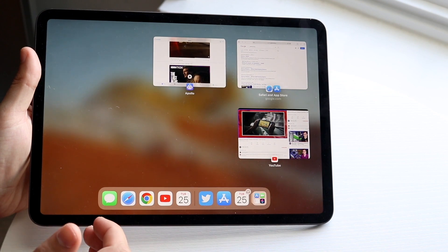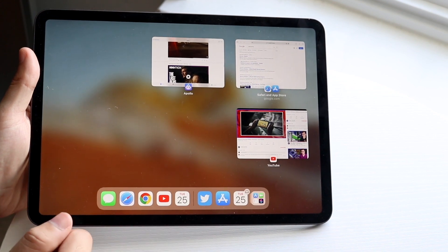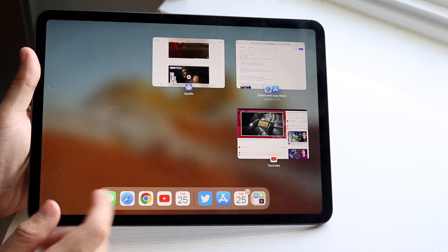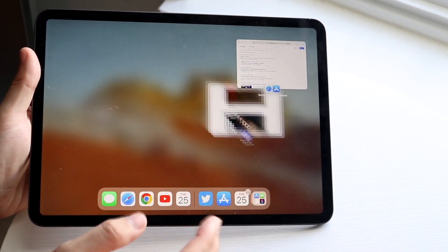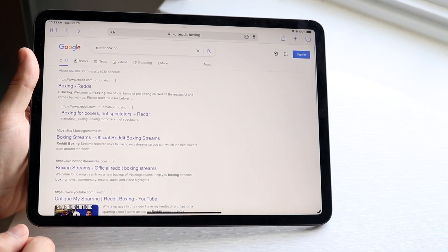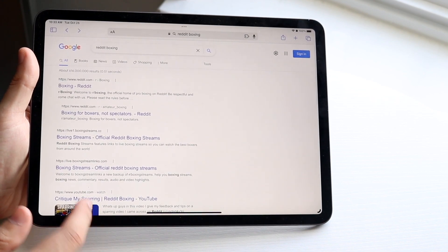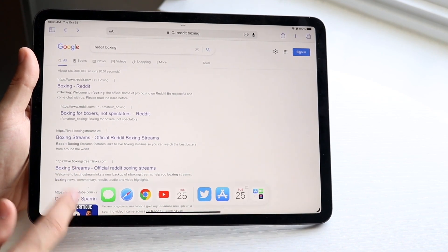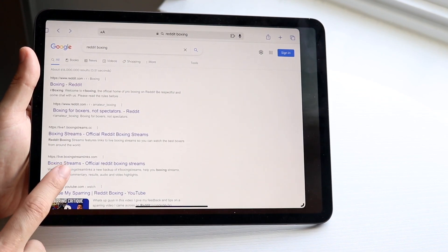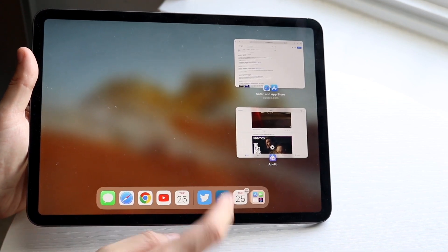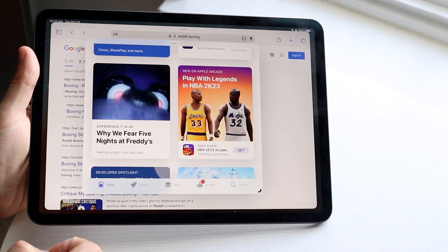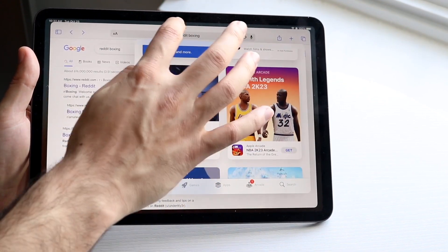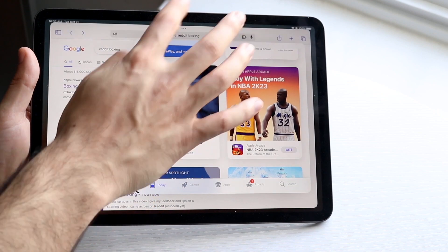I can still get into my standard multitasking panel if I go straight into here, so I still have that advantage. But if I click back into here, I basically have two applications side by side next to each other. I can always get into my dock and choose another application over this one. But that is basically how you use it.